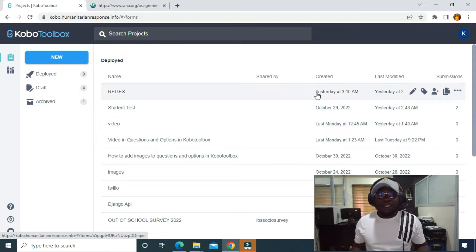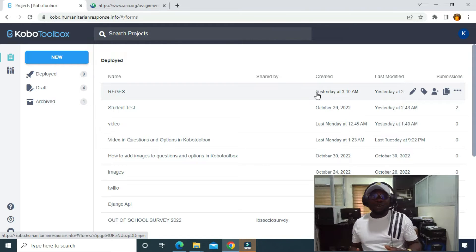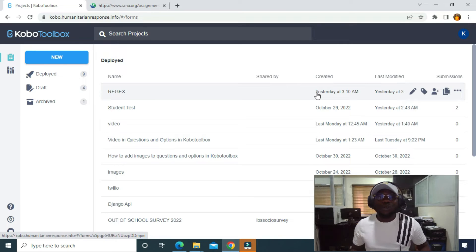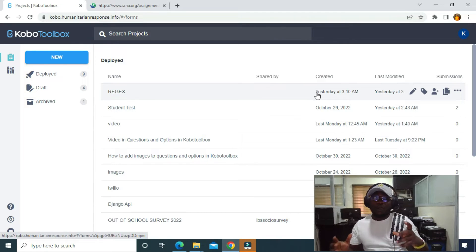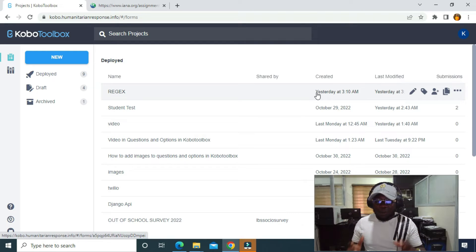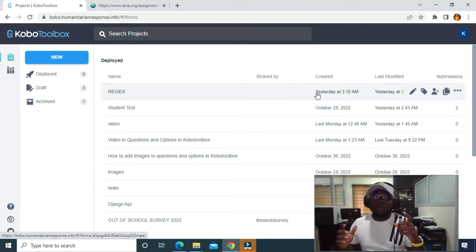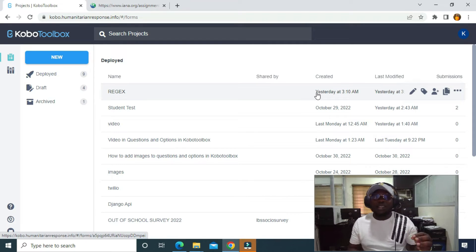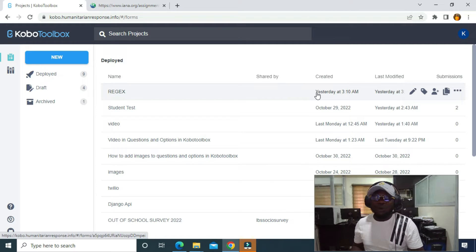Hello guys, in this video I'm going to show you how to manage translation in Google tools. Let's say you want to carry out a survey in a community in Africa and you need to translate your form to the language that people understand. You can translate to any language you want in Google tools.